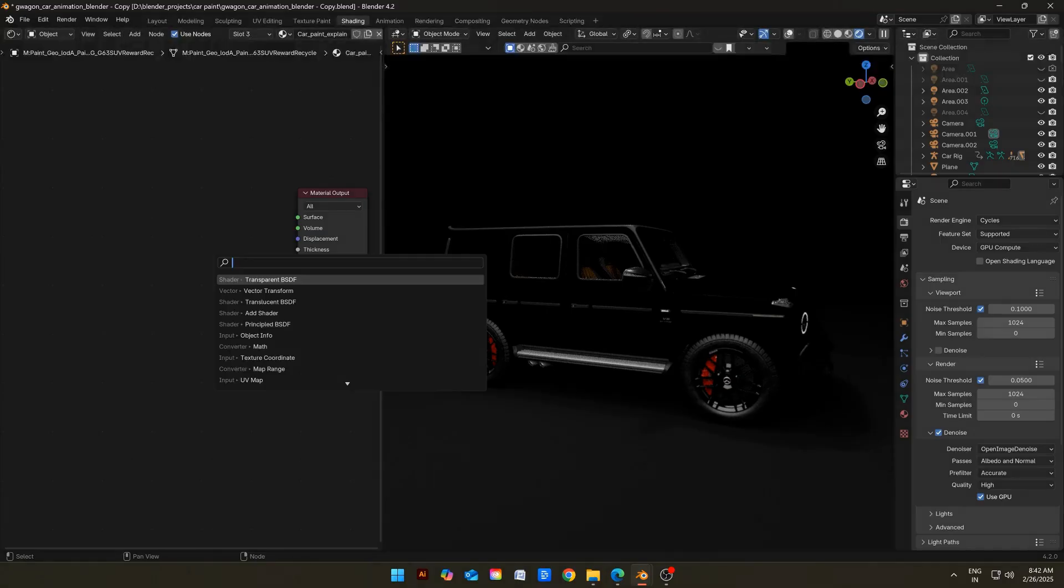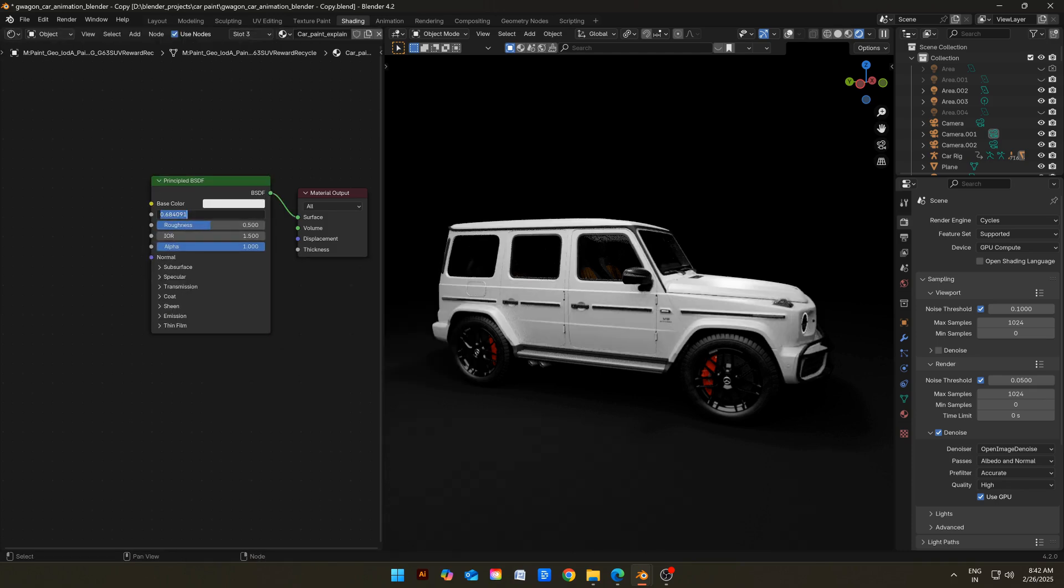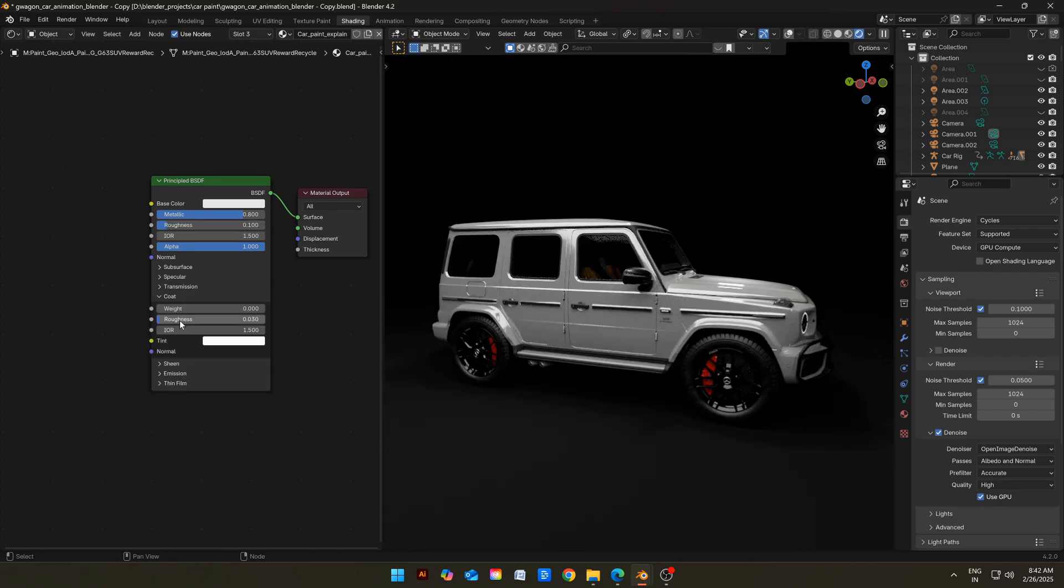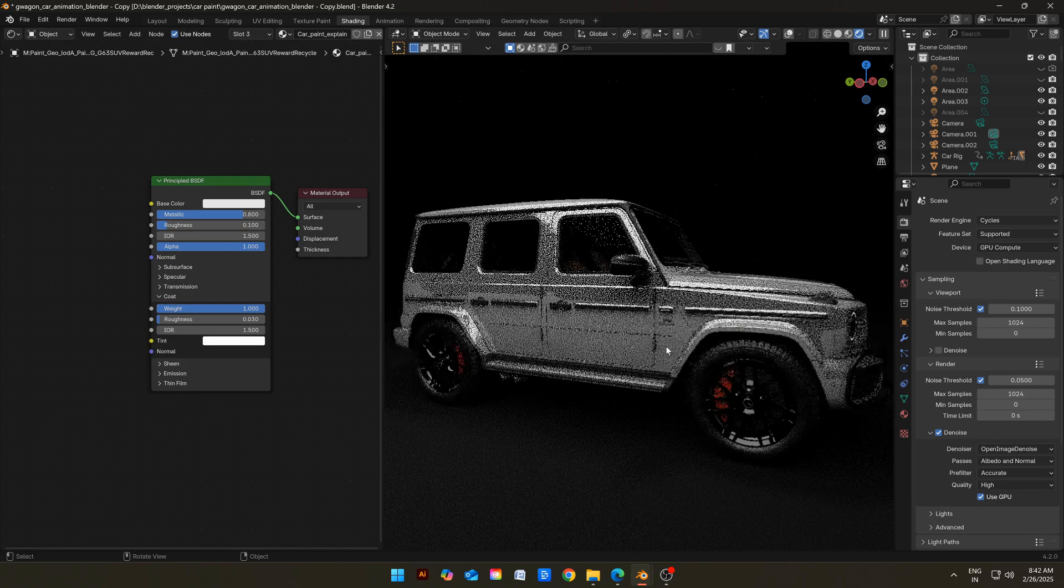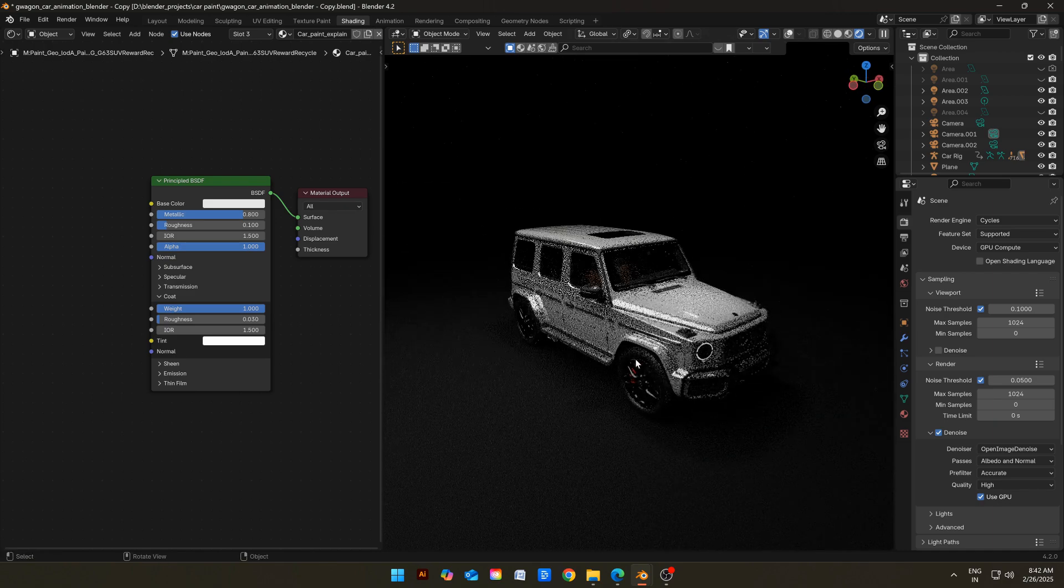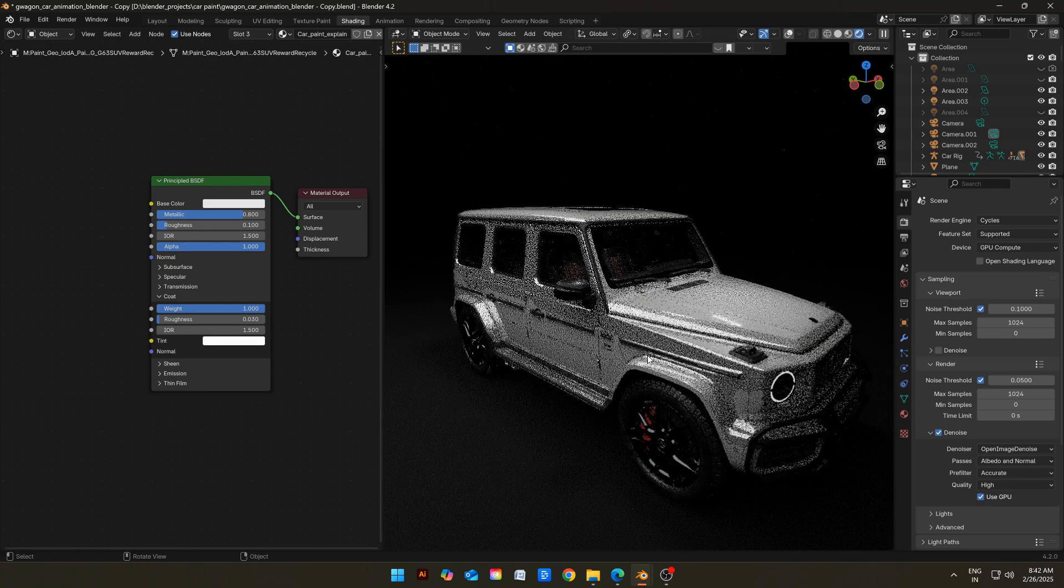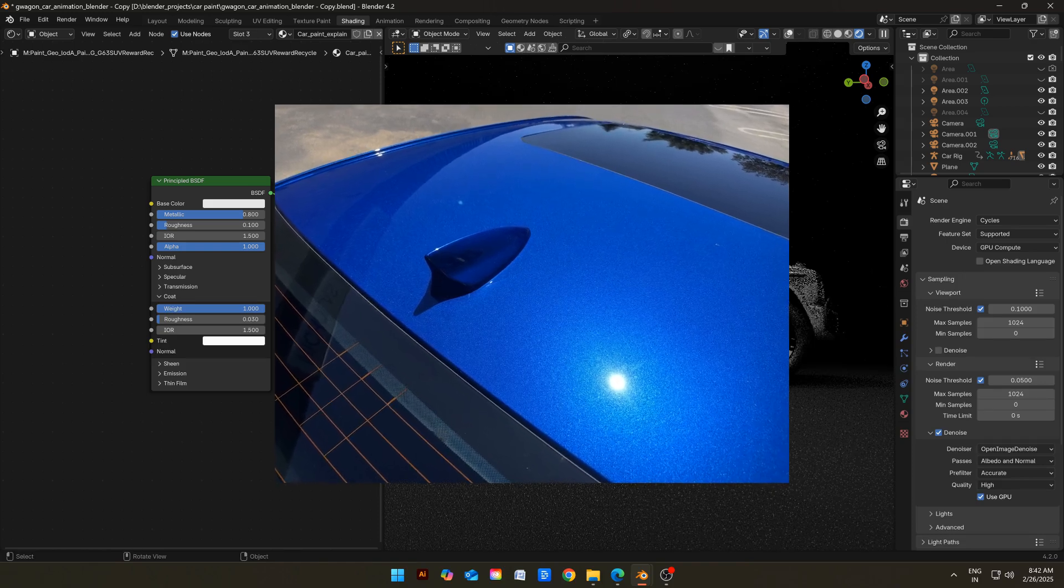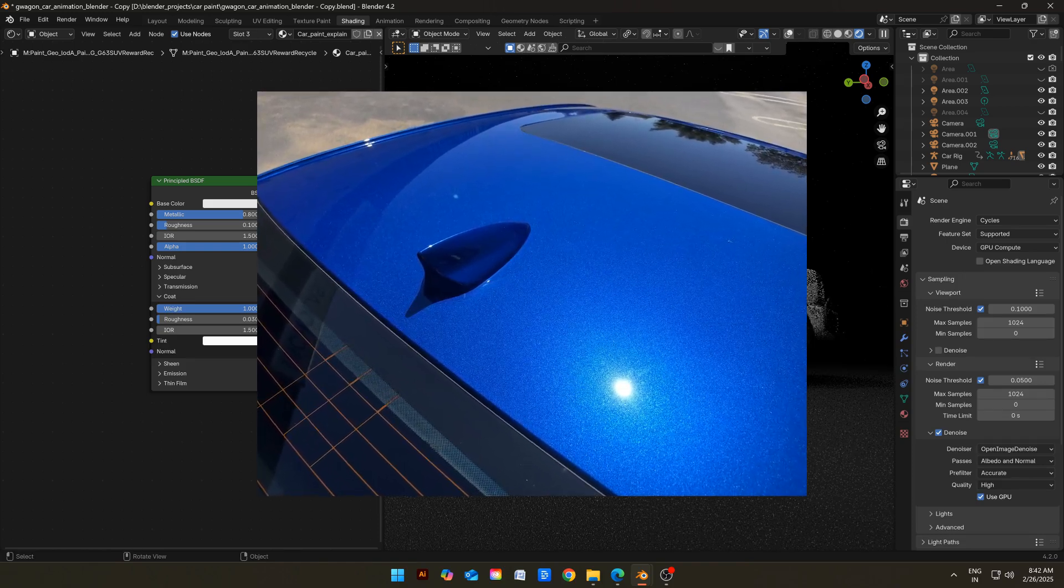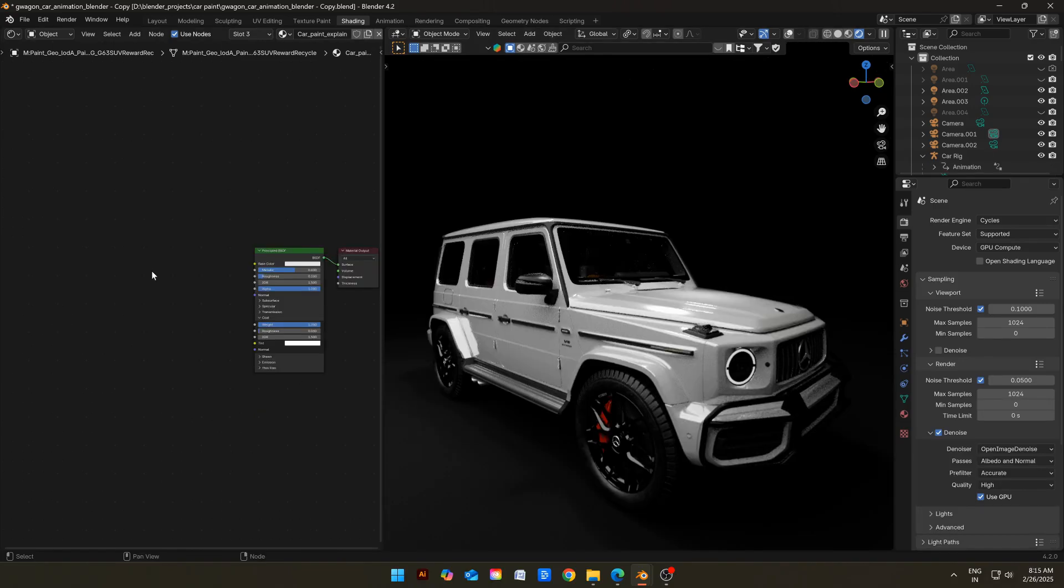But before that, let's understand in a very short time why your car materials look bad and how a car material is actually created. This is usually what beginners do: add principled shader, bump the metallic to 0.8, decrease the roughness to 0.1, and add clear coat. I mean, it's okay, but this is not the right way, and this is not what a car paint looks like. This is what it should look like. You see those beautiful flakes, and a little bit of orange peel effect.